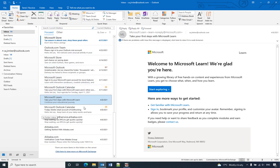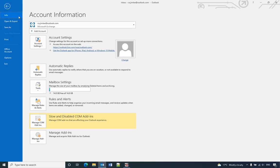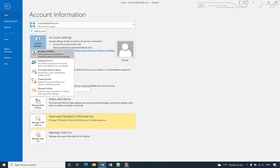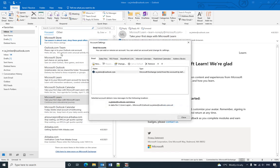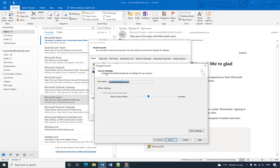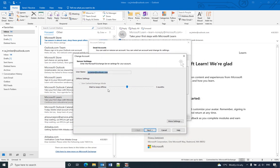To do that, you can go to File and find Account Settings, Account Settings again, and double-click the email name.